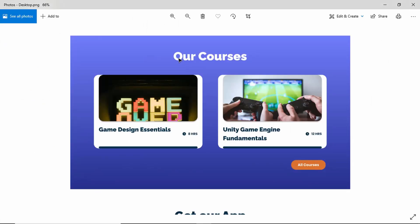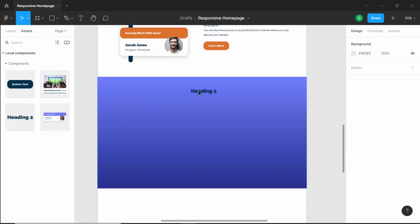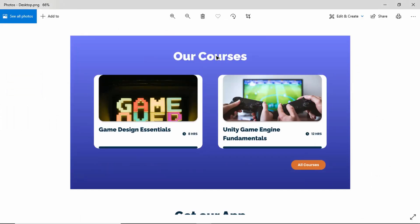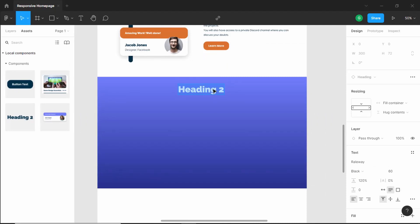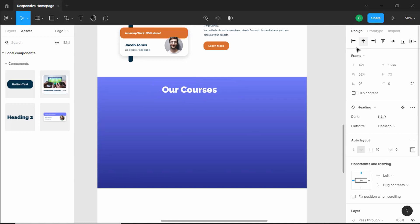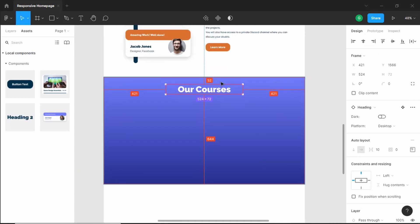Now let's add a heading — here we have 'Our Courses'. Go to Assets, drag the heading component over here, switch to a white heading by clicking the dark switch, then type 'Our Courses'. Increase the width and align it to the horizontal center. Double-click to open the text settings and set text align to center. We'll have a spacing of 70 pixels from the top, so bring it down. Now let's add the two course cards — go to Assets and drag the component over here.